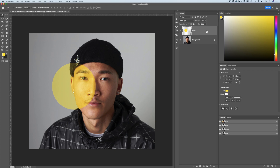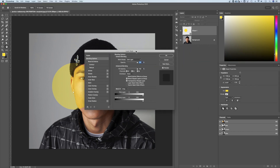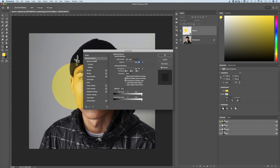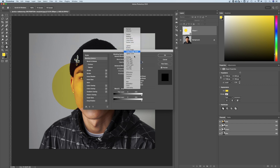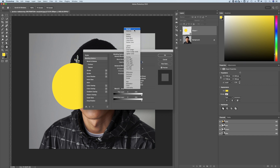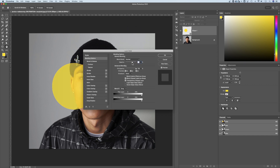Now if you know anything about layer styles — if I double-click on this layer to the right of the name, it's going to pop open the layer style dialog box. Inside the layer styles, under blending options, we still have the blending modes right here that we can change. And we also have Opacity right here as well. So you can adjust the Opacity and the blending mode within your layer style dialog box, as well as out here in the layers panel.